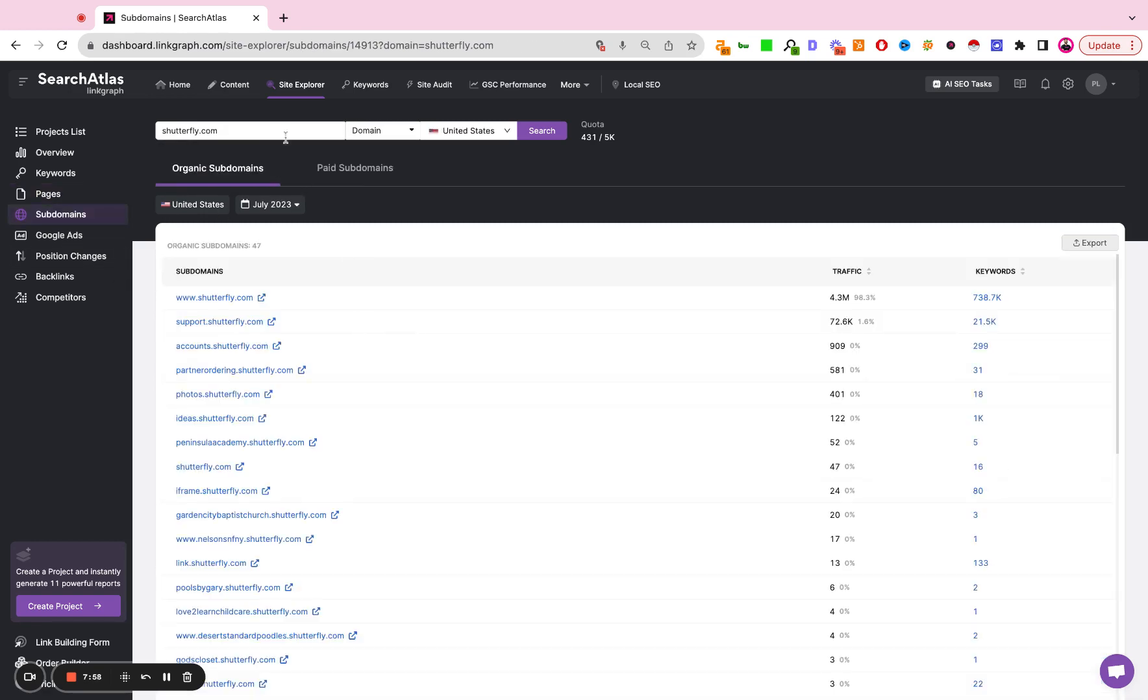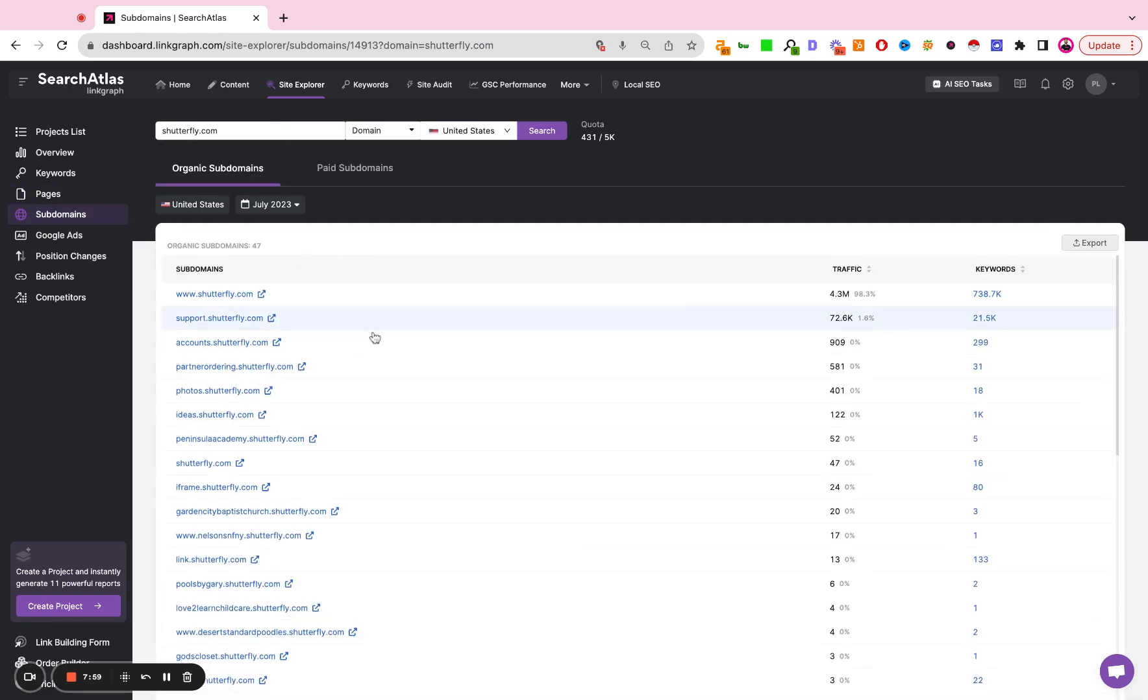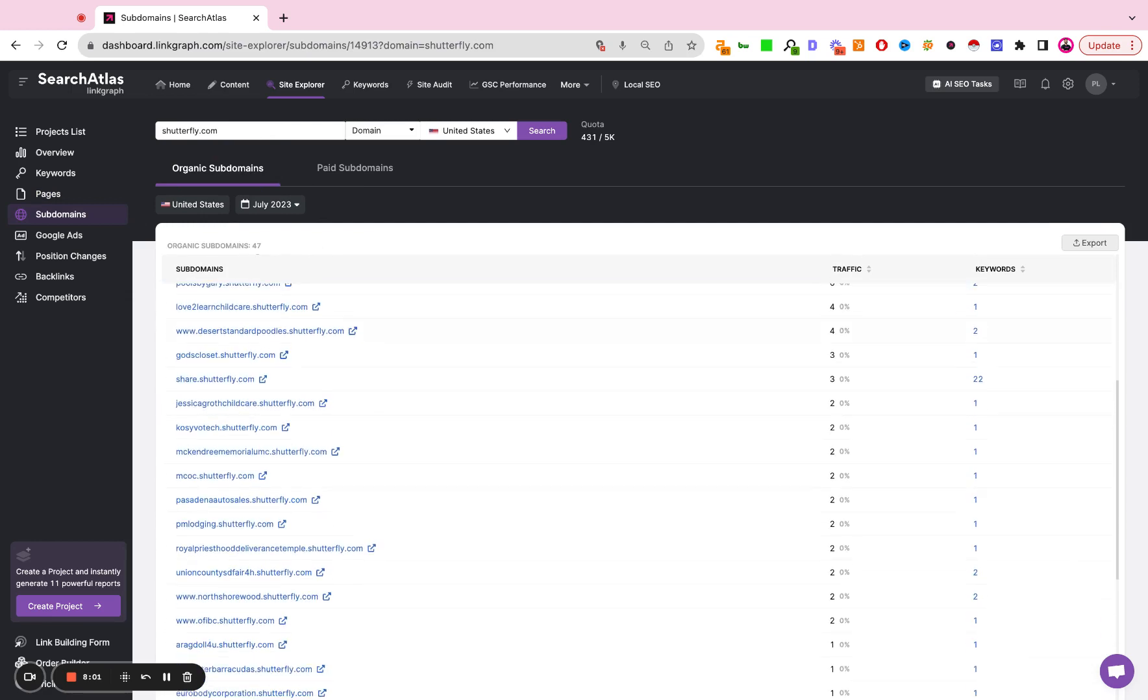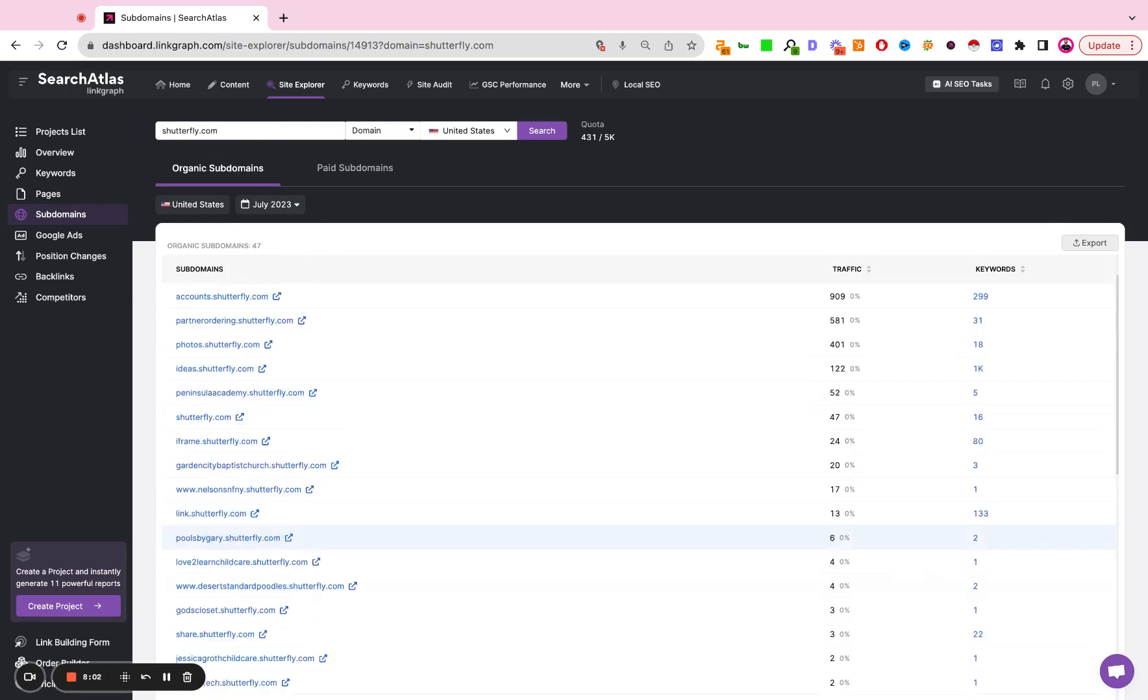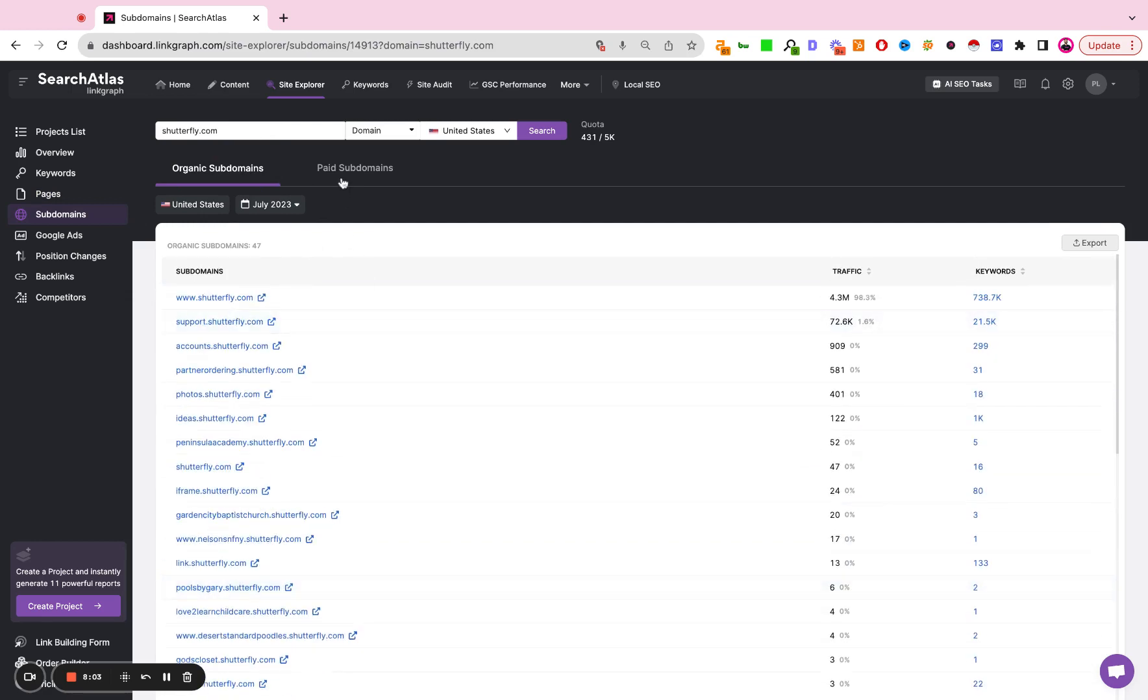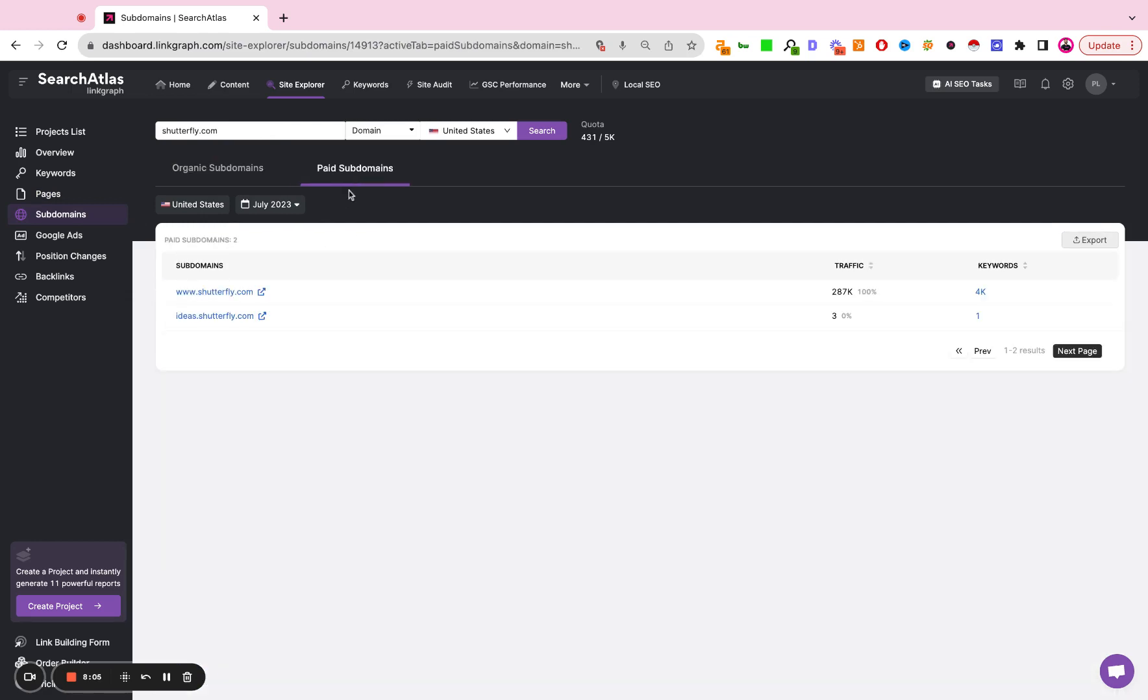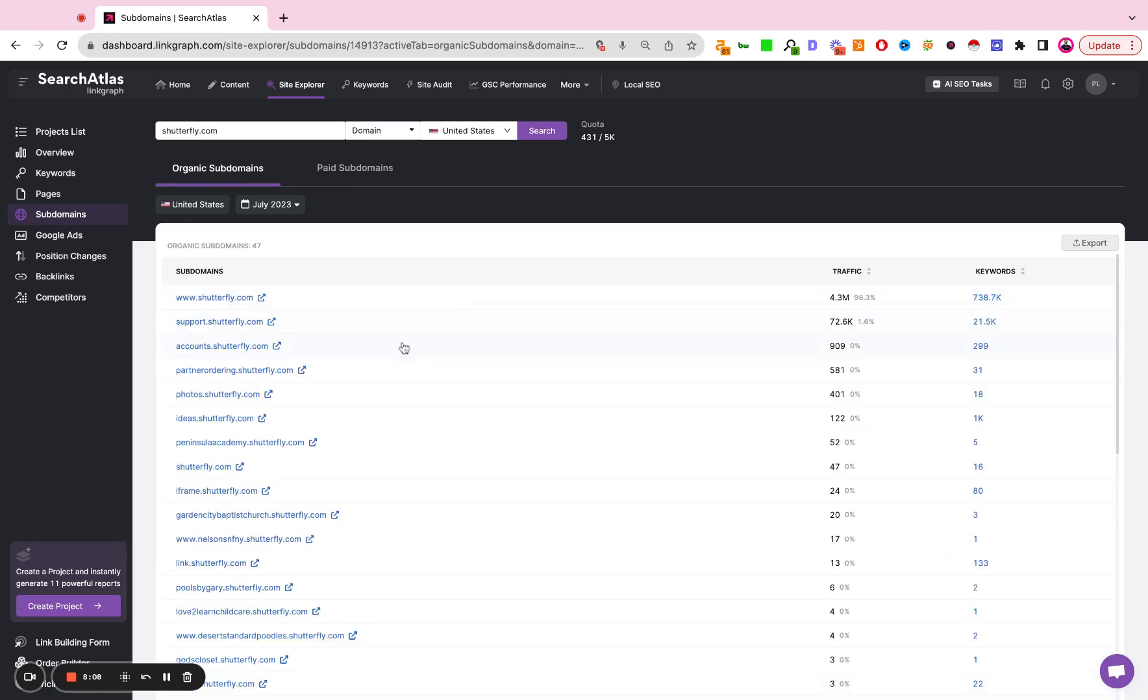If the site has any subdomains, the subdomains will all get populated here. If the site has any paid media subdomains or paid media landing pages, those will also be propagated here.